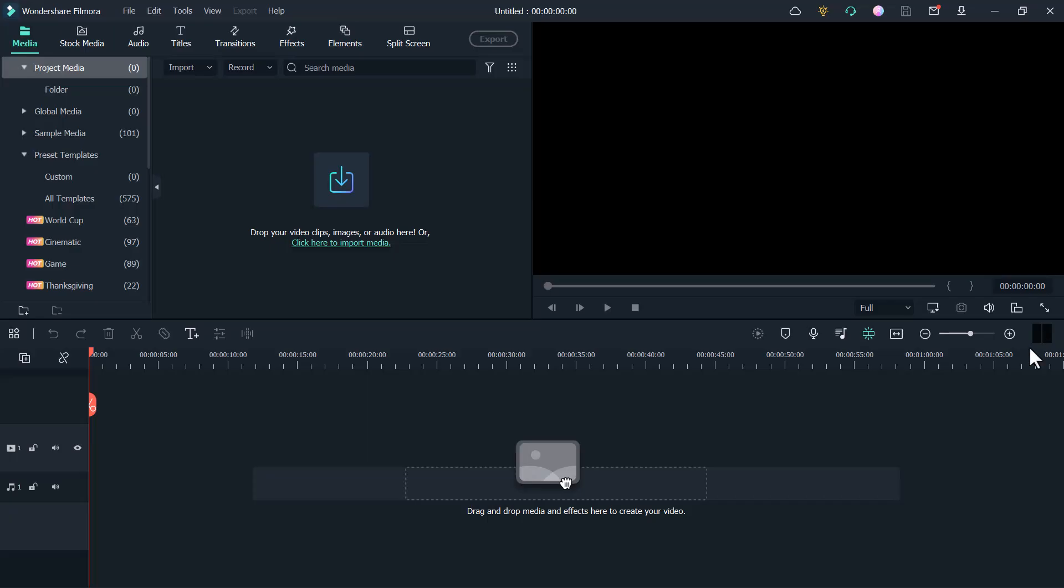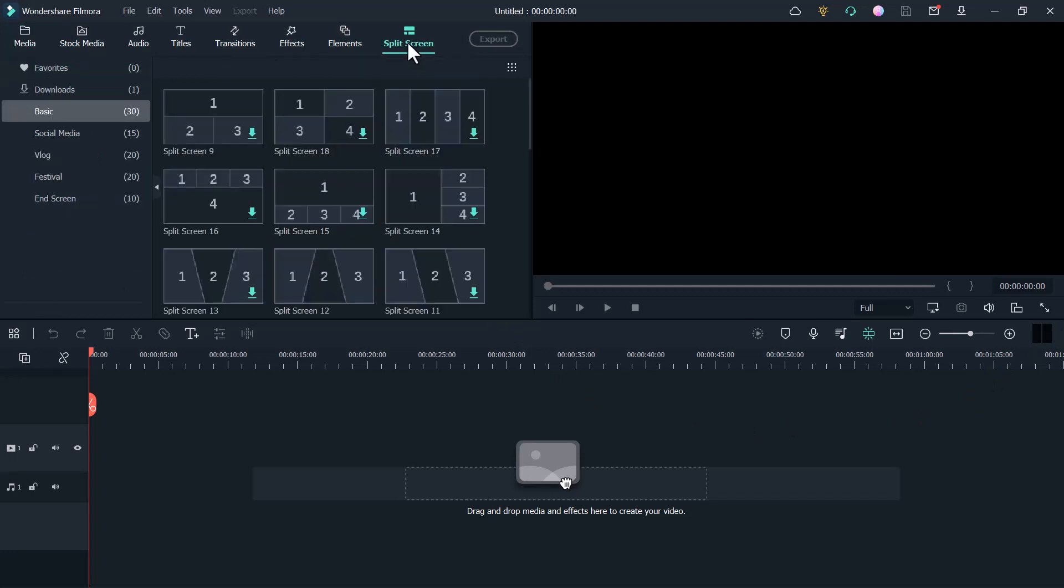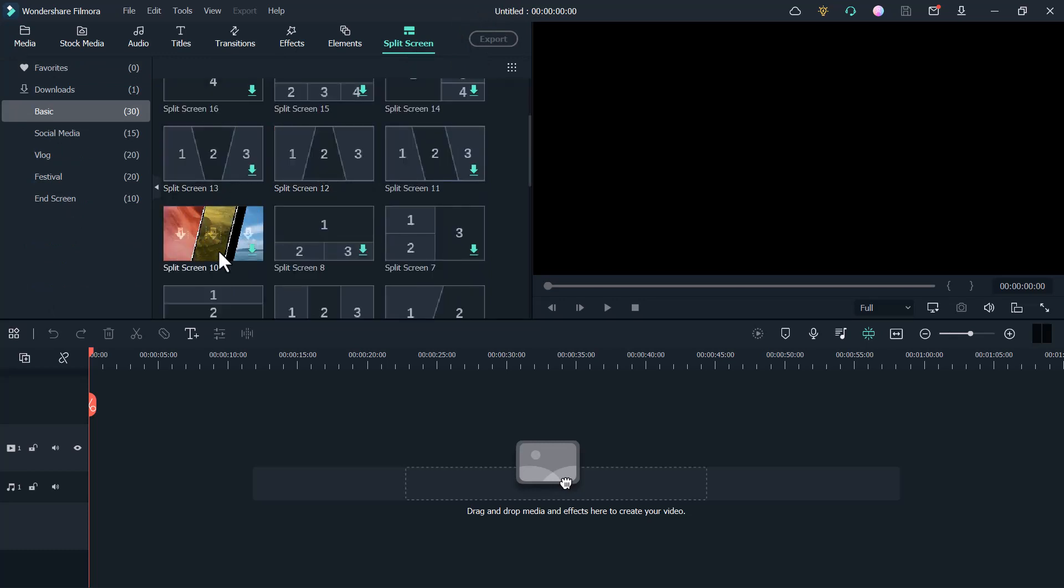Click on the split screen button at the top of the screen, then you can browse and preview different kinds of split screen layouts in the library.